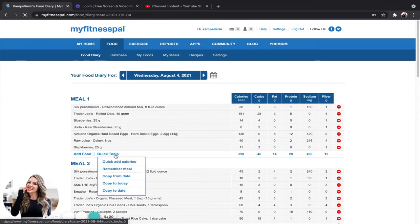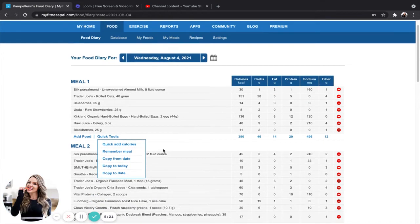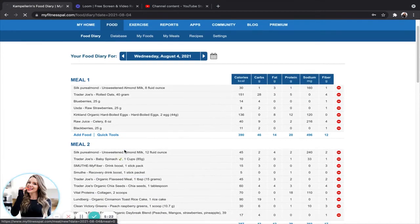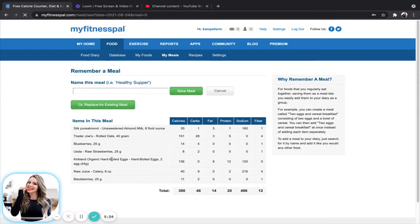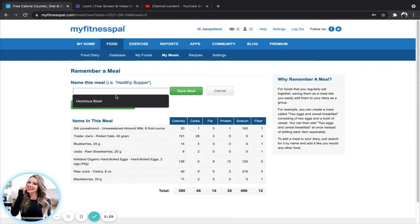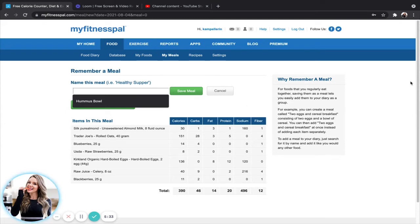Okay. So going back to this quick tools, you can also remember a meal. So say I wanted to remember this breakfast for the future. I can go ahead and click save meal, type it in breakfast, save meal, la dee da. That way I can just upload it whenever I want it.